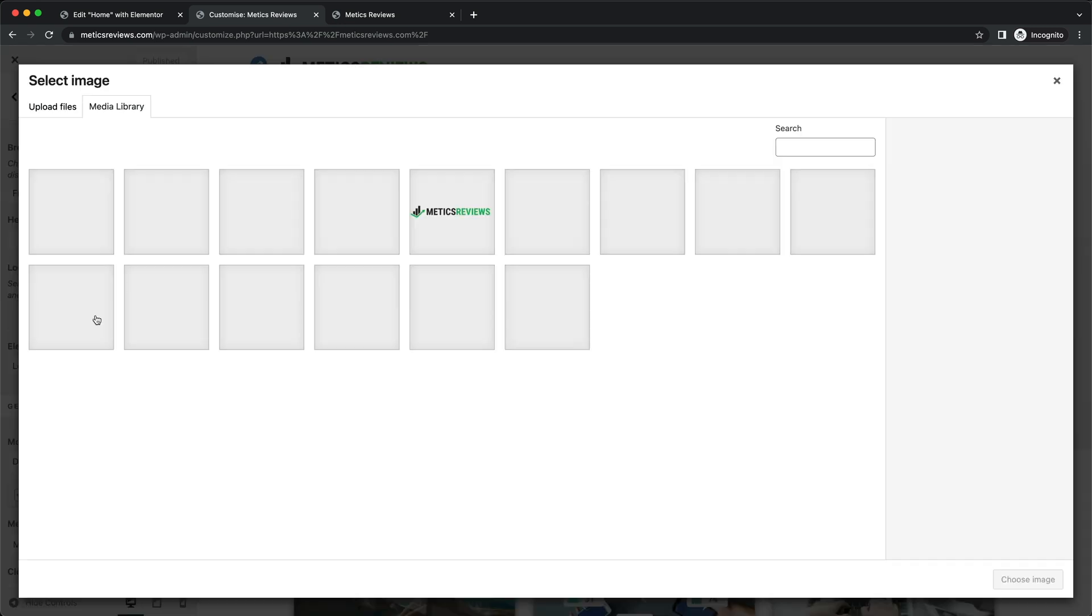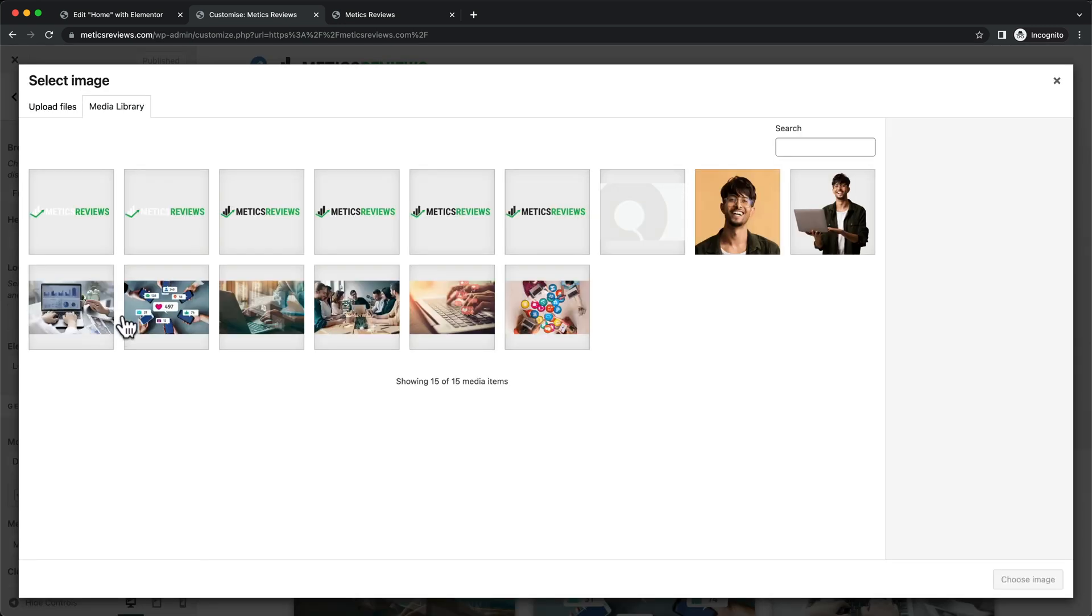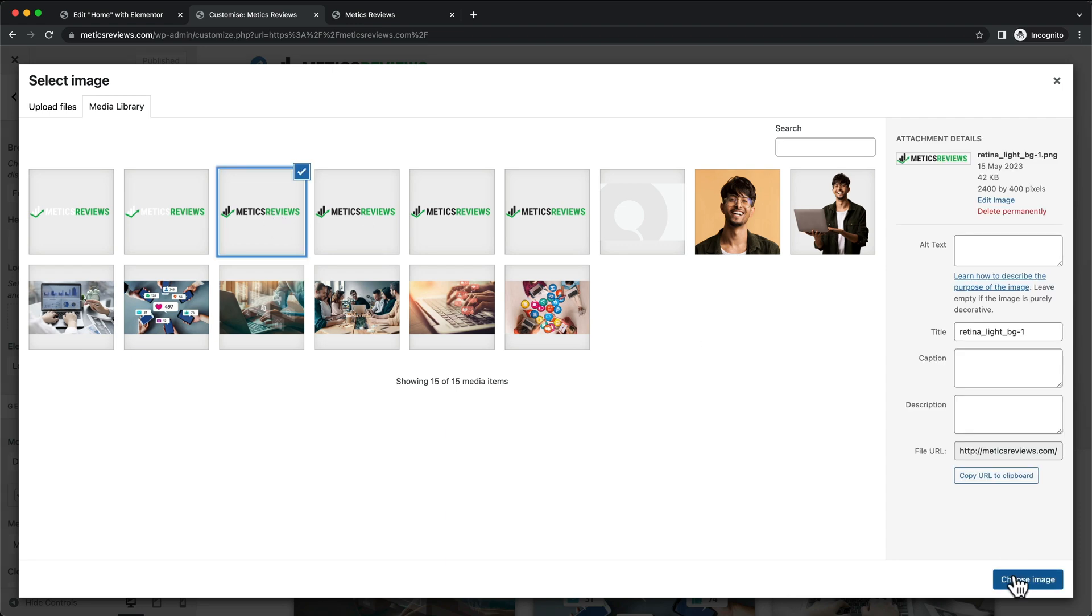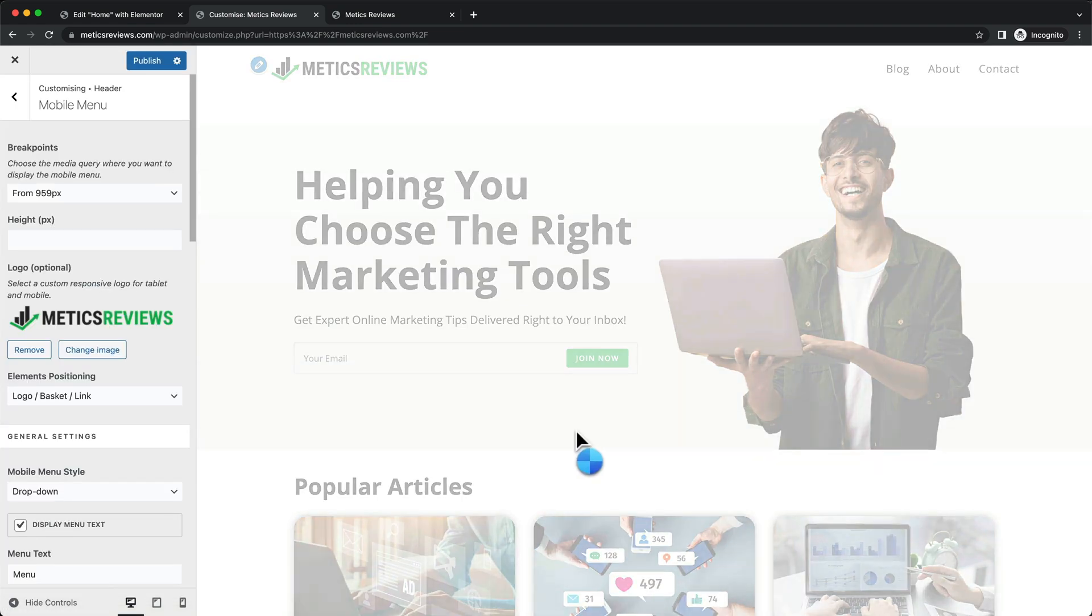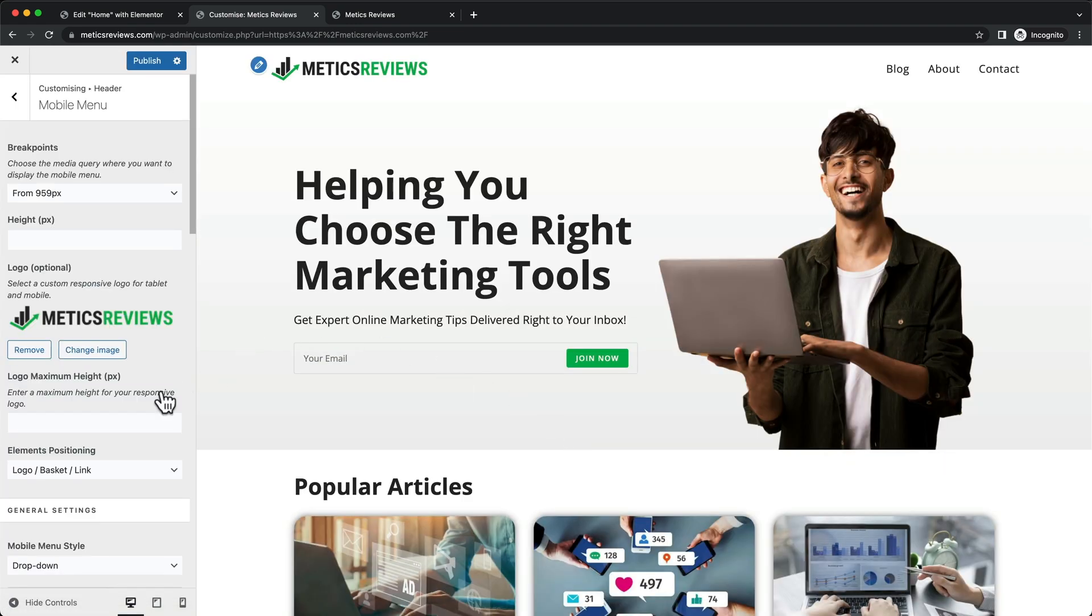Let's click on select image. I'm going to choose one of the logo images, this one here. Then for the maximum height for the logo, I'm going to change this to 35 pixels.